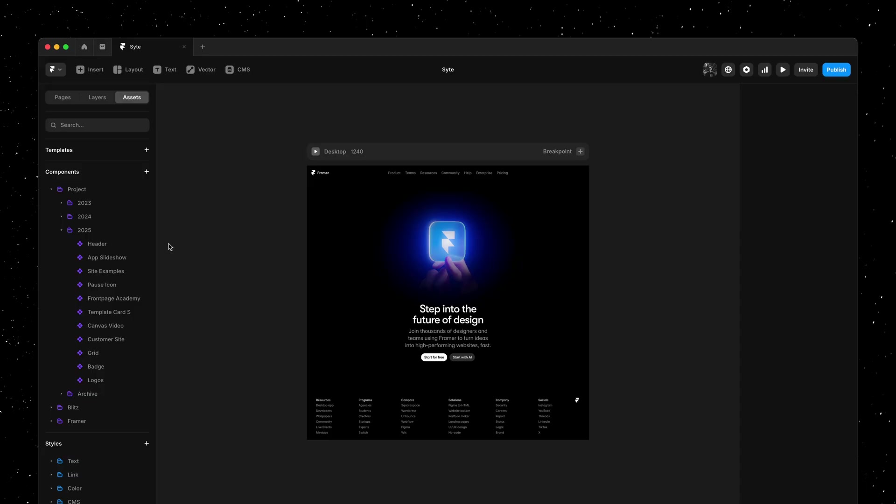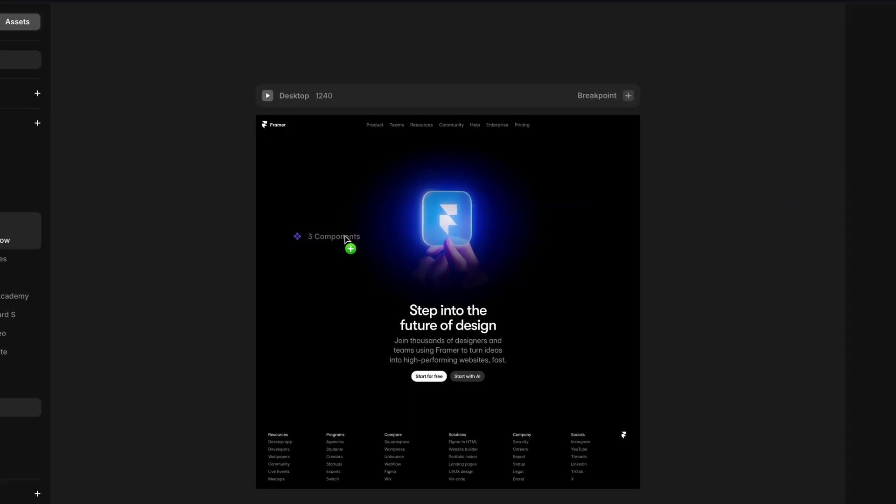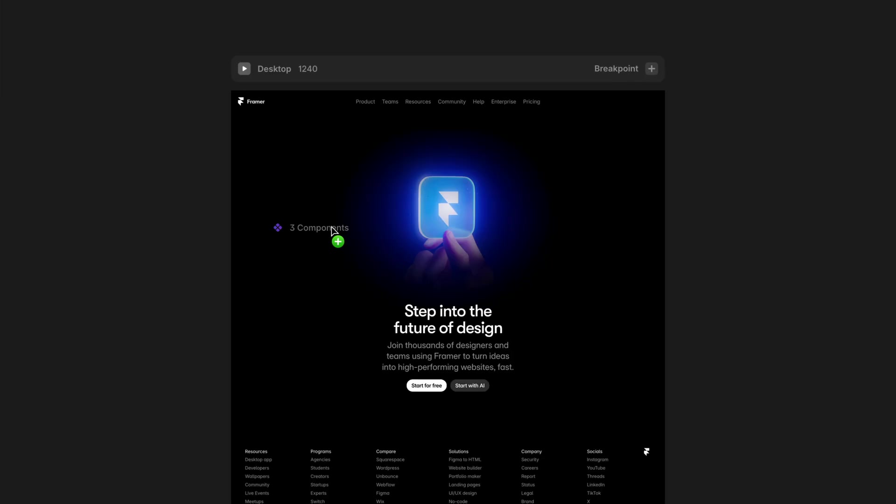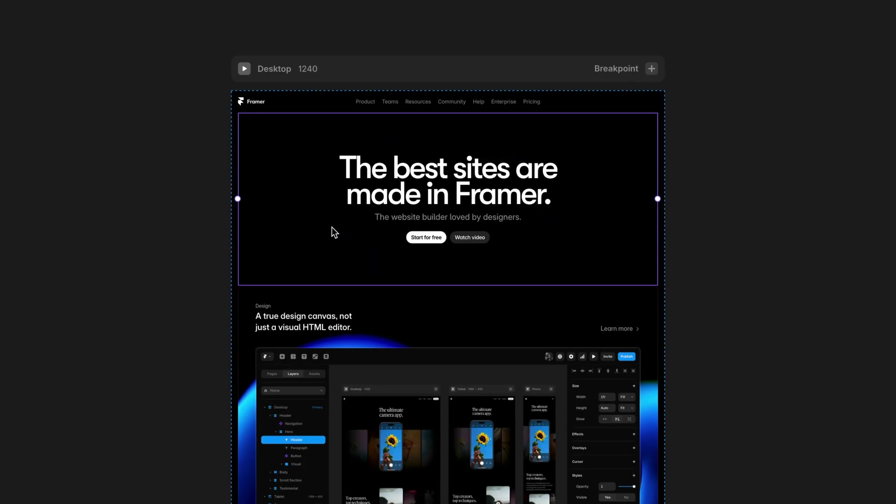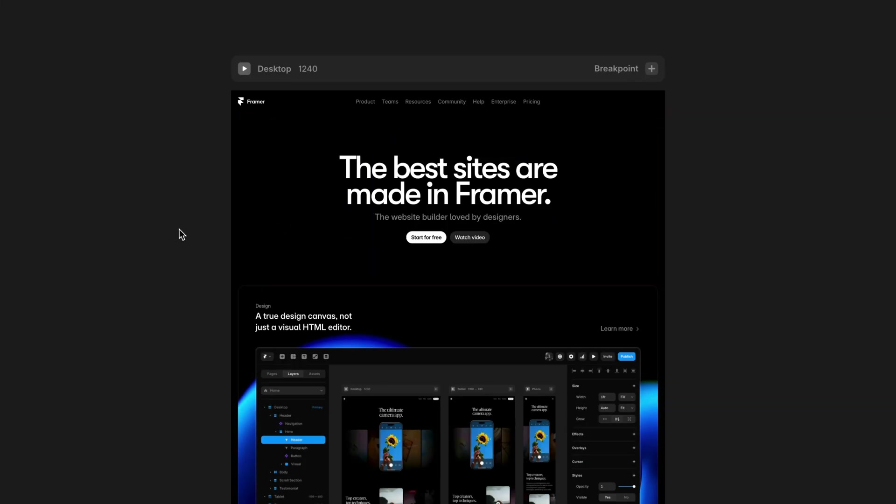One of the coolest new use cases we've unlocked here is the ability to insert multiple assets at once. I'll drag and drop these right onto our page, and just like that we have created a foundation for a new landing page ready for us to customize.